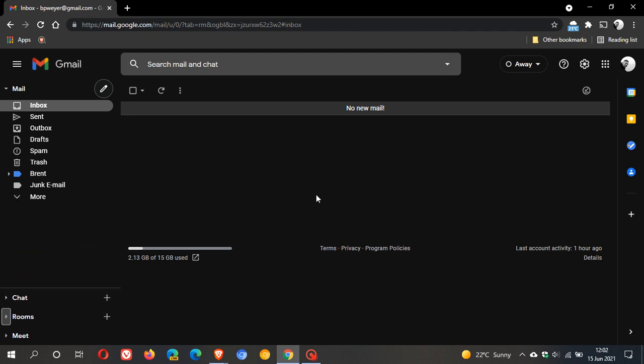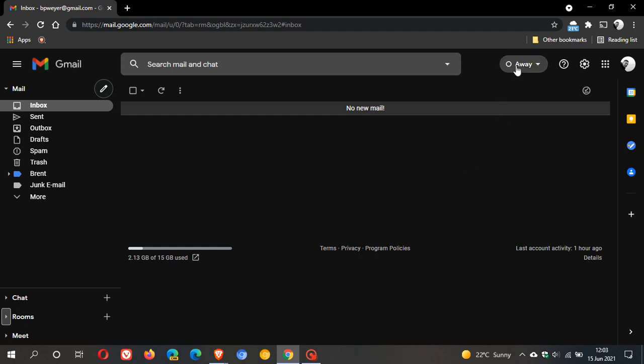I can already see this is going to be met with mixed reviews because a lot will say that these are just features we don't need in Gmail. It will just create a lot of clutter. And then there will be the other side where it will be very handy and useful to certain users as well. We have our status away, automatic, based on activity, do not disturb, and so on.